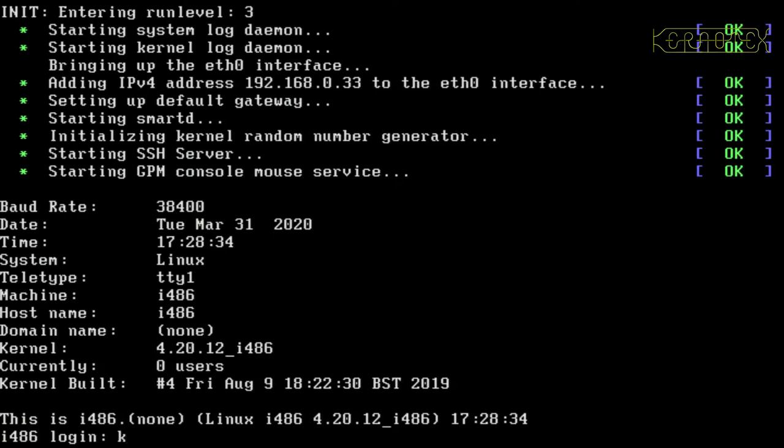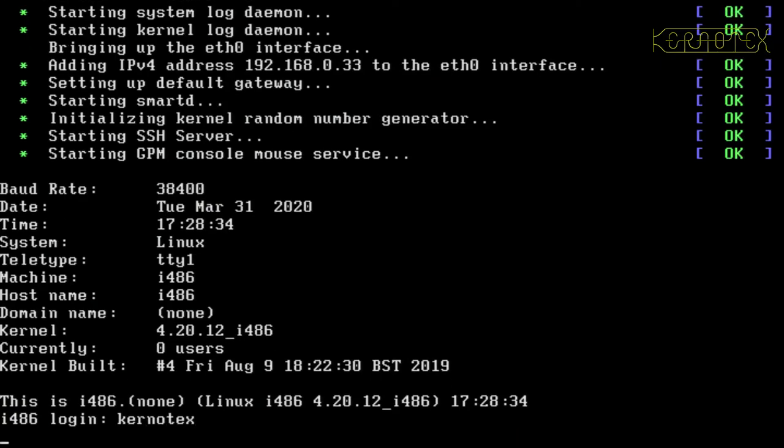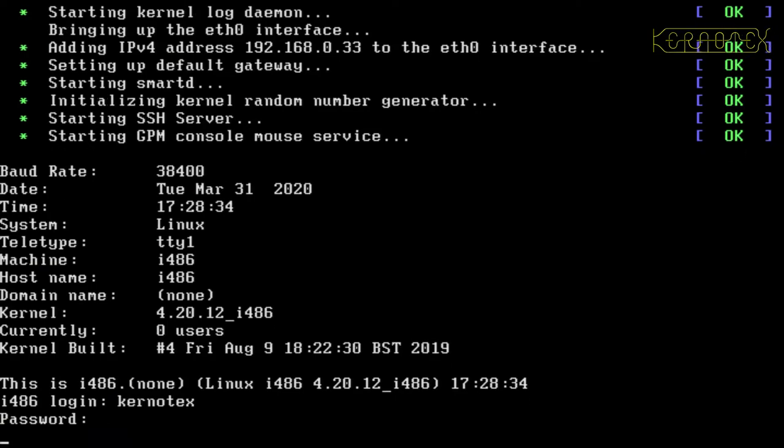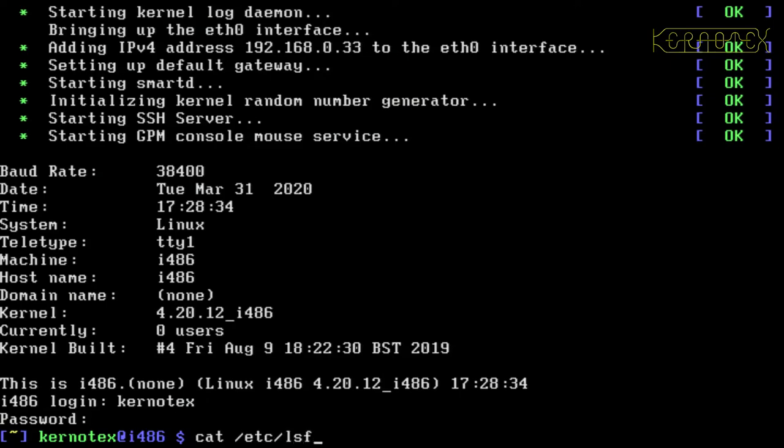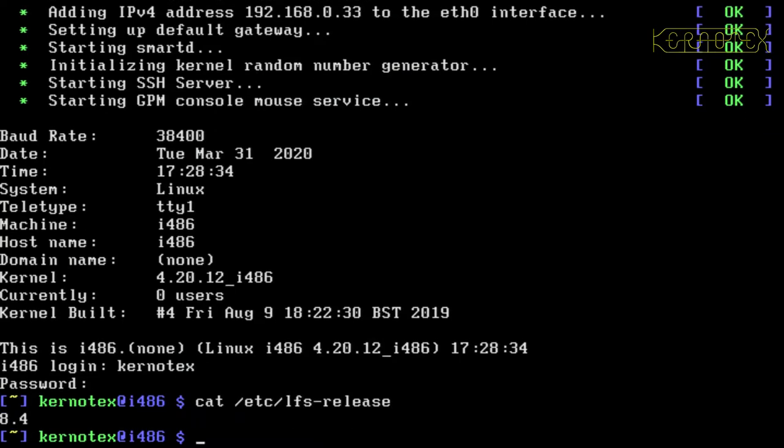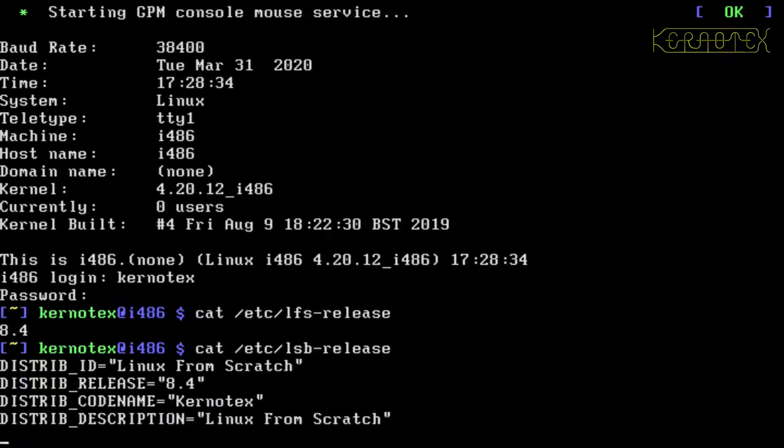OK, so we're in. I'm just going to log in as myself. And first off, just do a few checks. So first thing I'm going to do is look at the LFS release file. You can see it says 8.4. We'll have a look at the LSB release file. You can see all the details are typed in when configuring the system.